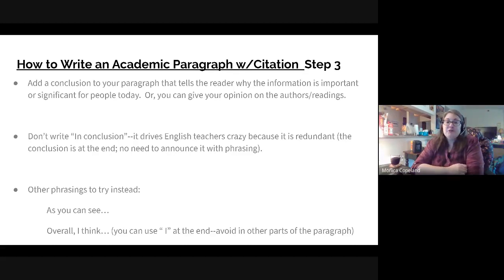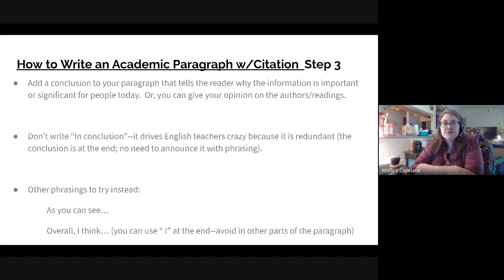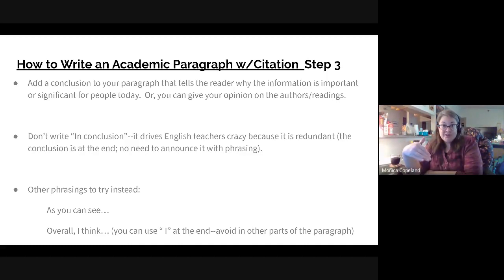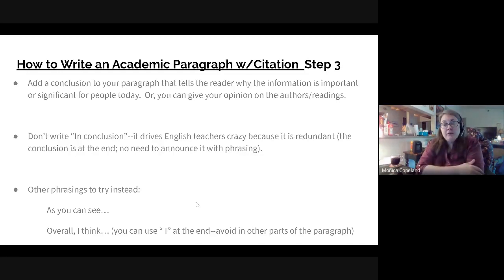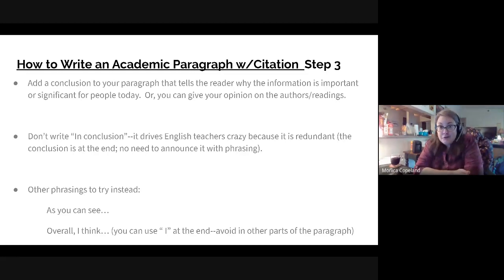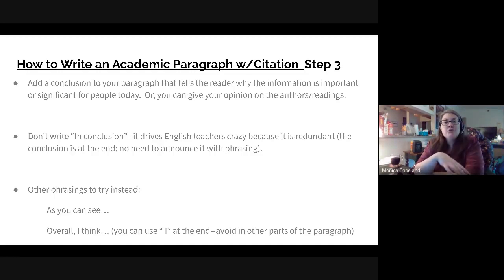Step three is the conclusion. Tell the reader why they should care about the information, or give one last opinion on the authors or readings. Don't write 'in conclusion' — it drives English teachers crazy because it's redundant. Other phrasing you can try: 'as you can see,' or 'overall.' You may have heard not to say 'I' in academic writing, and that's true — but you can in the conclusion. So you can say something like, 'I didn't really enjoy these authors, but their writing is significant,' or whatever you want to do to end your paragraph.